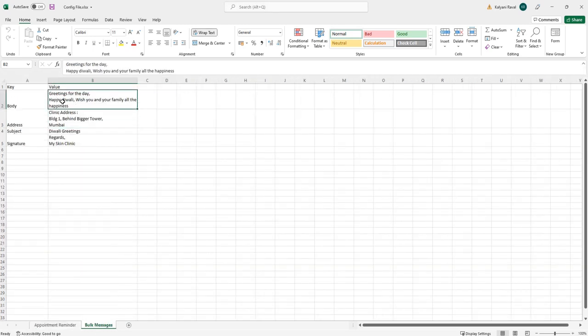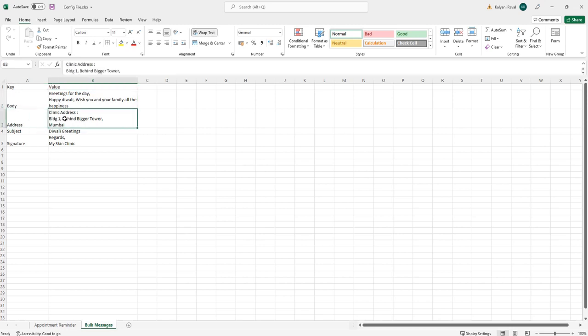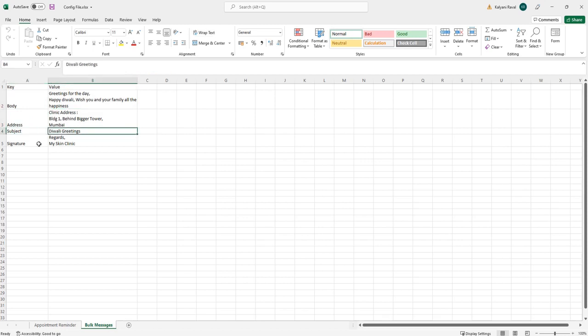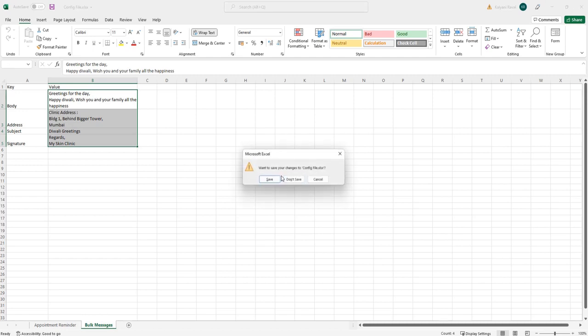What I have done here is I've created a space to enter the body of the email message. This can be configured as and when and how the user likes it. The address remains the same, the signature and subject remain the same. These all can be configured by the client. Let me close this for now and save this.